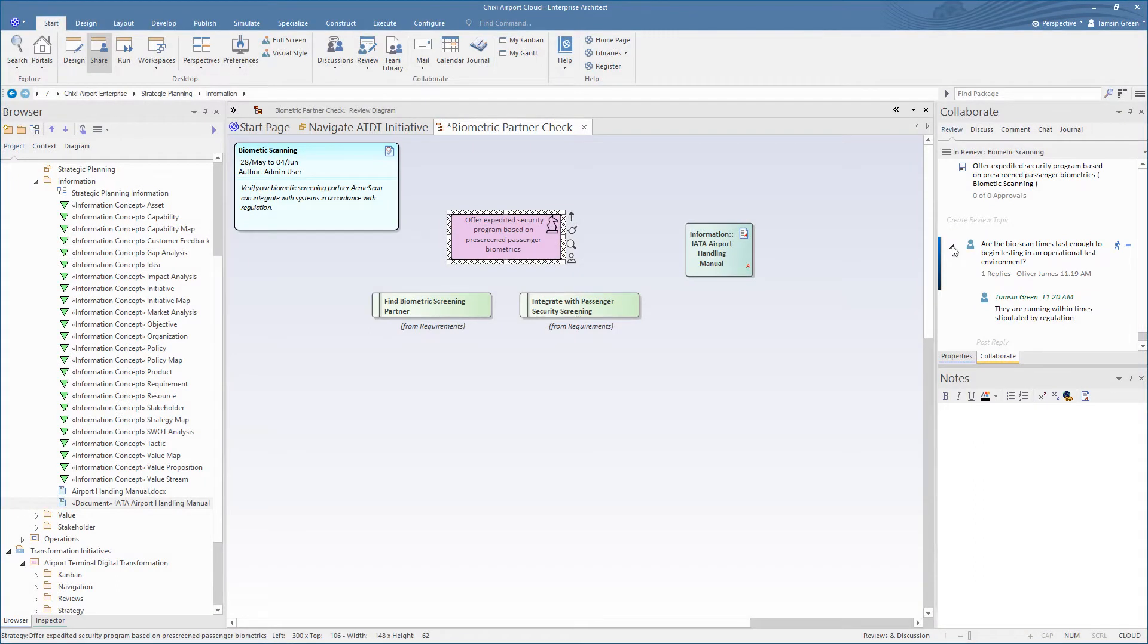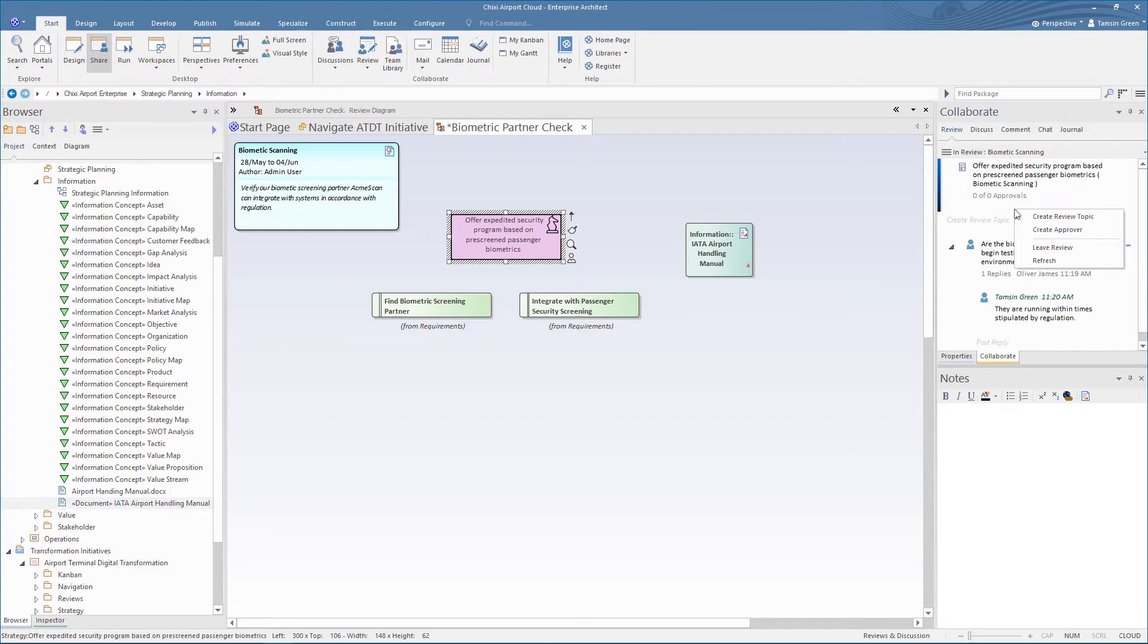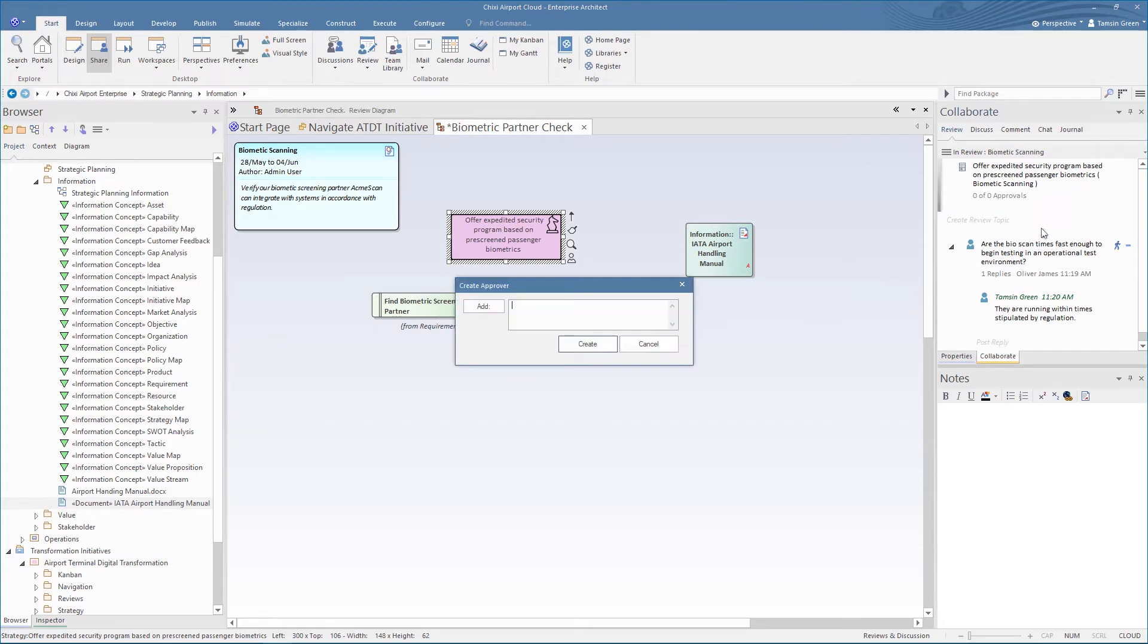What we're going to do now is appoint an approver for the review, someone whose approval is necessary to have before proceeding. To create an approver, from the context menu, we select create approver and then the approver's name.